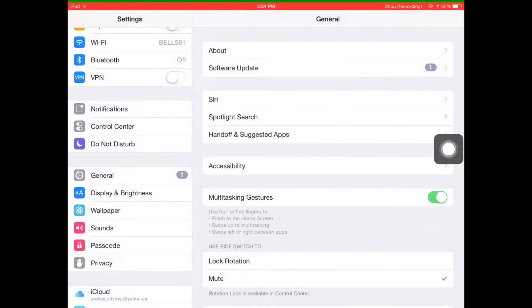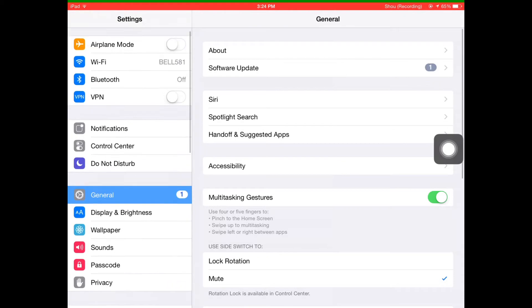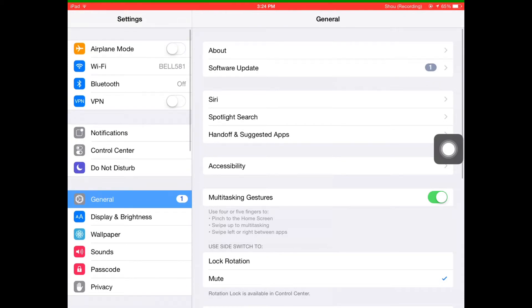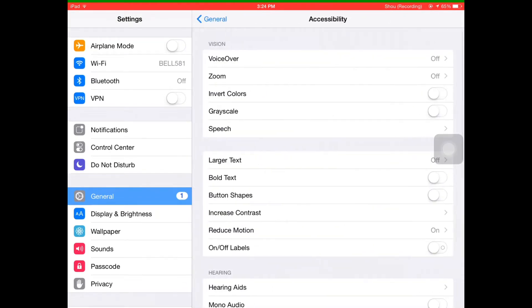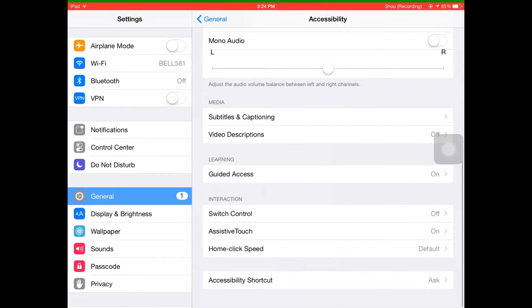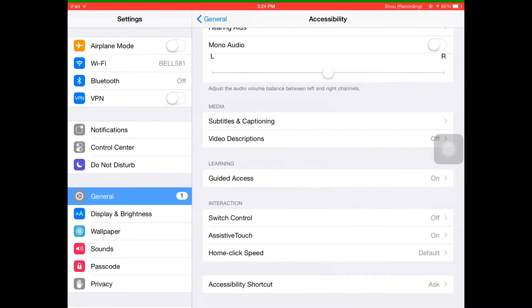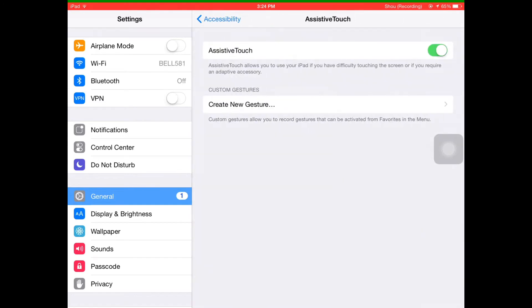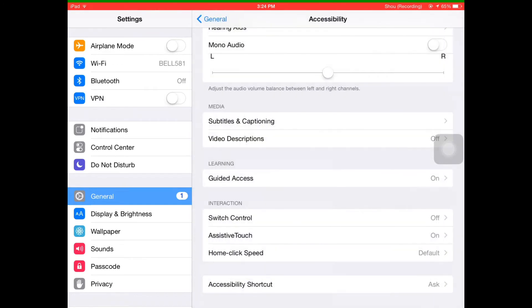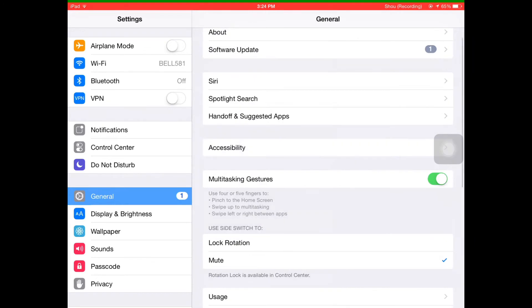You want to go to Accessibility, which is over here. You're going to want to scroll down to AssistiveTouch. You want to turn that on like this, or else you'll get a black screen when you're recording.